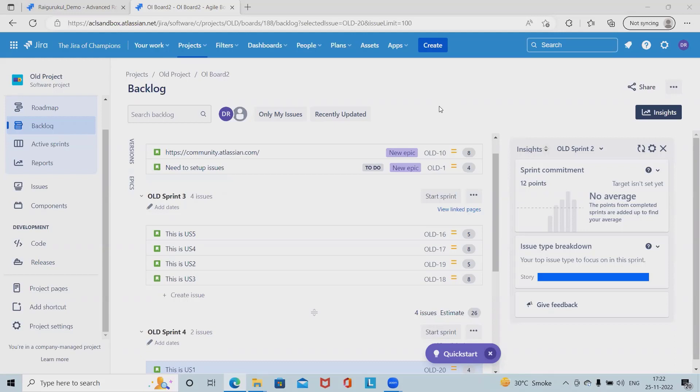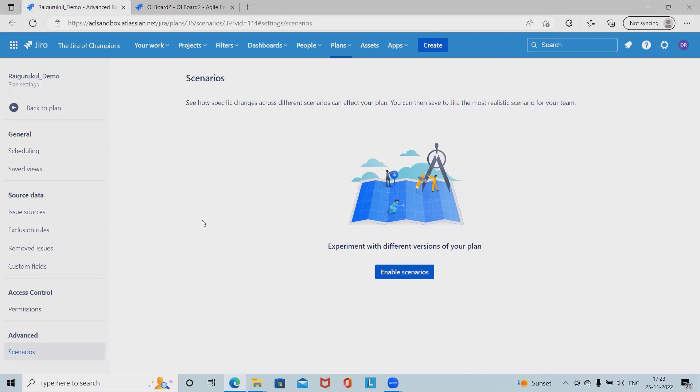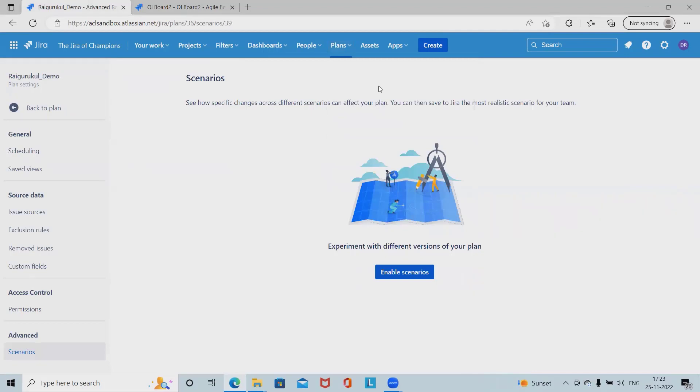These are an important part of using scenarios. This is a premium feature of Jira, so advanced roadmap is a Jira premium feature. If you don't have access you won't be able to see scenarios. Before creating a scenario, let's go to the plan or Jira advanced roadmap.